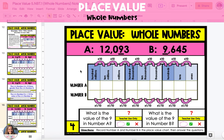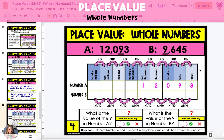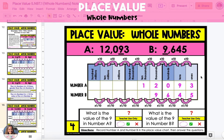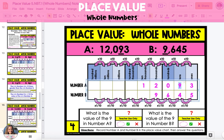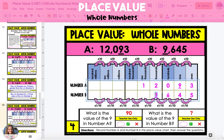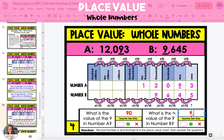In the next example, we're going to compare a new set of numbers. Start by recording number A into the first row of the place value chart, which is 12,093. And then record number B into the place value chart, which is 9,645. The nine in number A is located in the tens place, so the value of the nine in number A is 90. The nine in number B is in the thousands place, so the value of the nine in number B is 9,000.